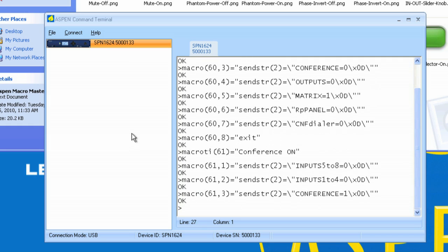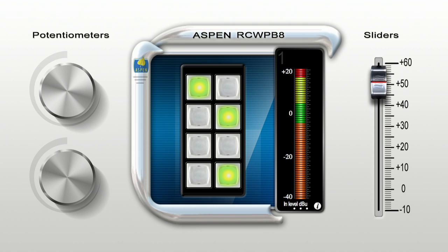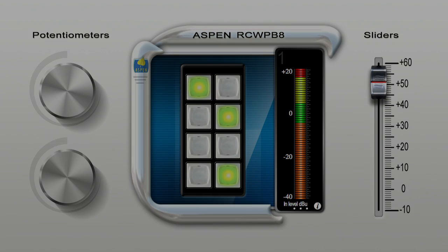Your iPad display can remain in perfect sync with other external control devices such as potentiometers, buttons, sliders, and even third party control processors utilized outside the Aspen devices. If you have an Aspen device, Wi-Fi, and an iPad, not only do you have a powerful control system, but also the absolute best audio matrix mixer in the industry.